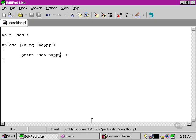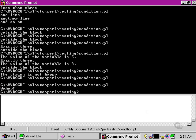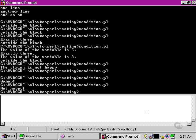As you may be able to guess, the unless keyword does the exact reverse of what the if statement does. Let's move over to our command prompt, test our script, and as we can see, the statement block is executed.